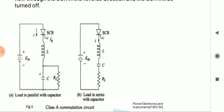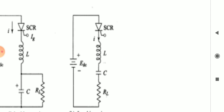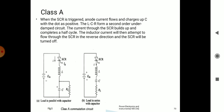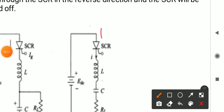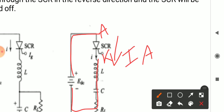When we connect a DC supply and the SCR is triggered, anode current flows and charges up the capacitor with the dot as positive. The anode is connected to the positive supply and the cathode to the negative terminal. As soon as we give supply to the SCR, anode current will start to flow and the SCR will start conducting. Along with that, we need to supply the gate pulse as well.